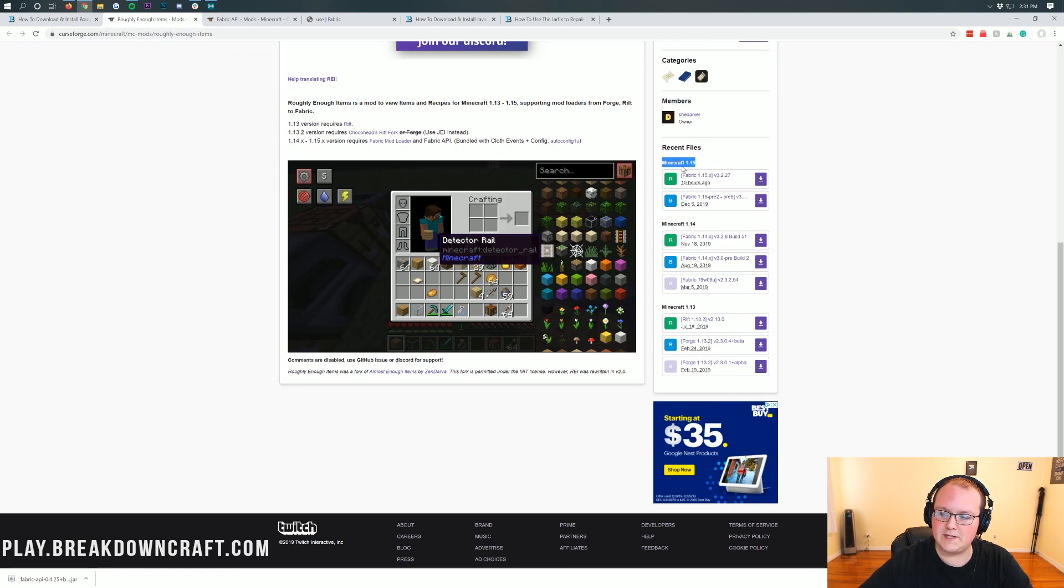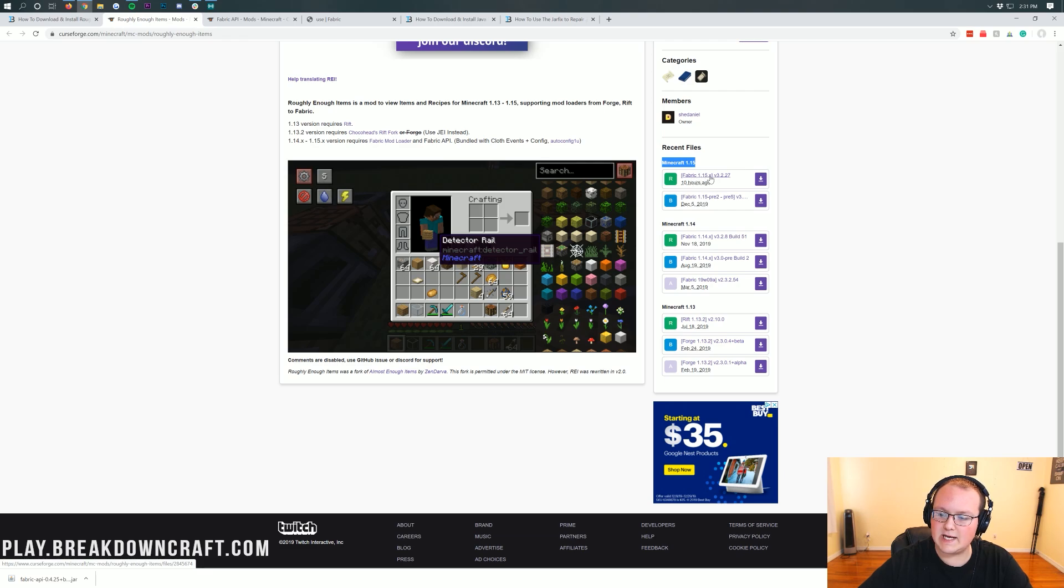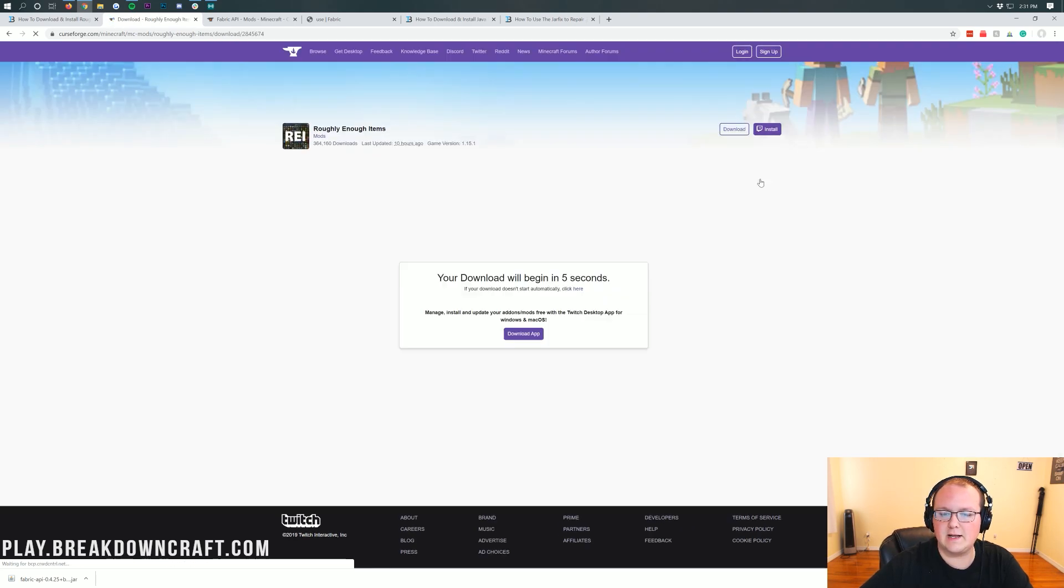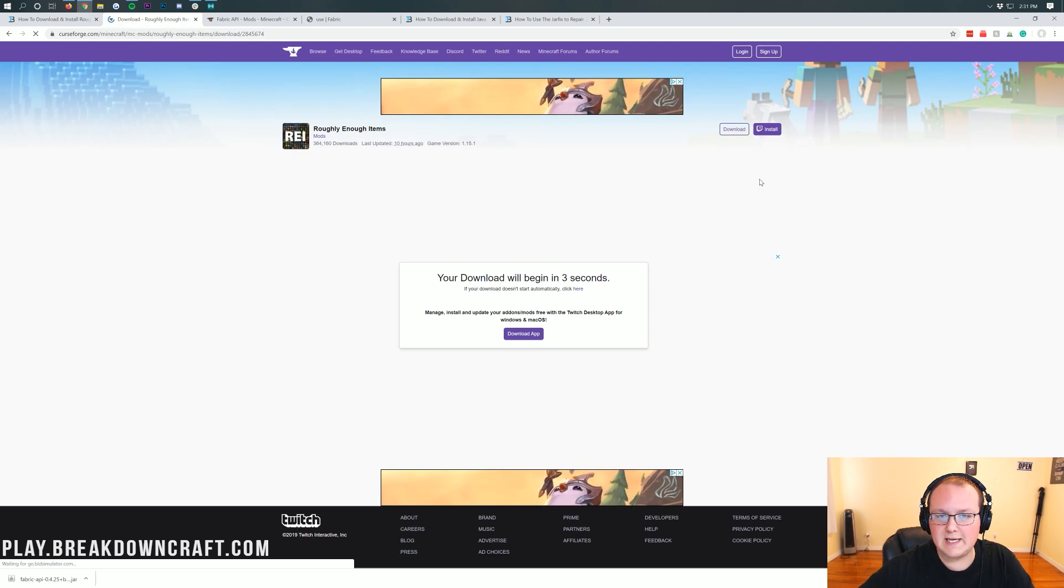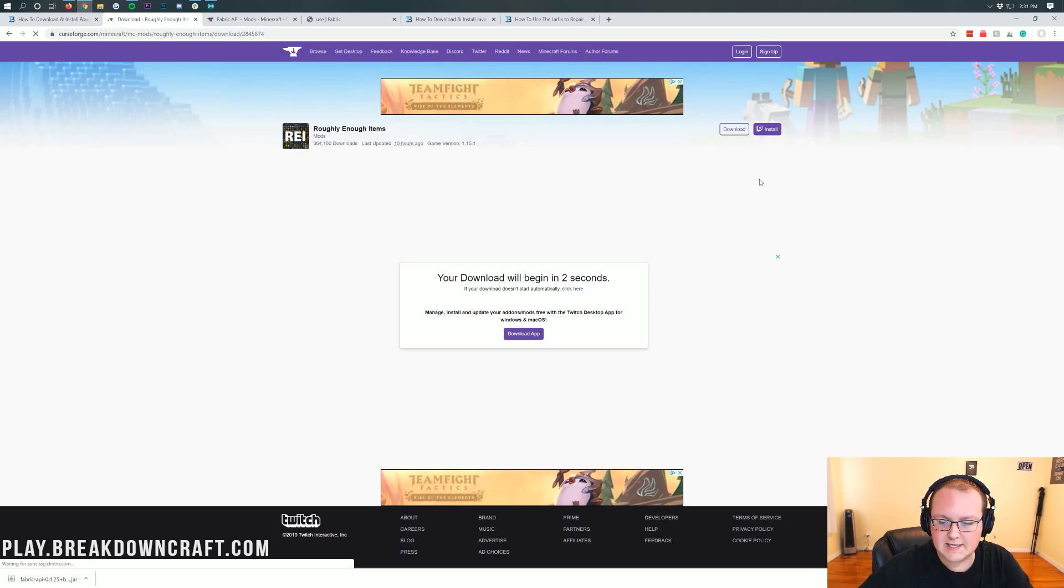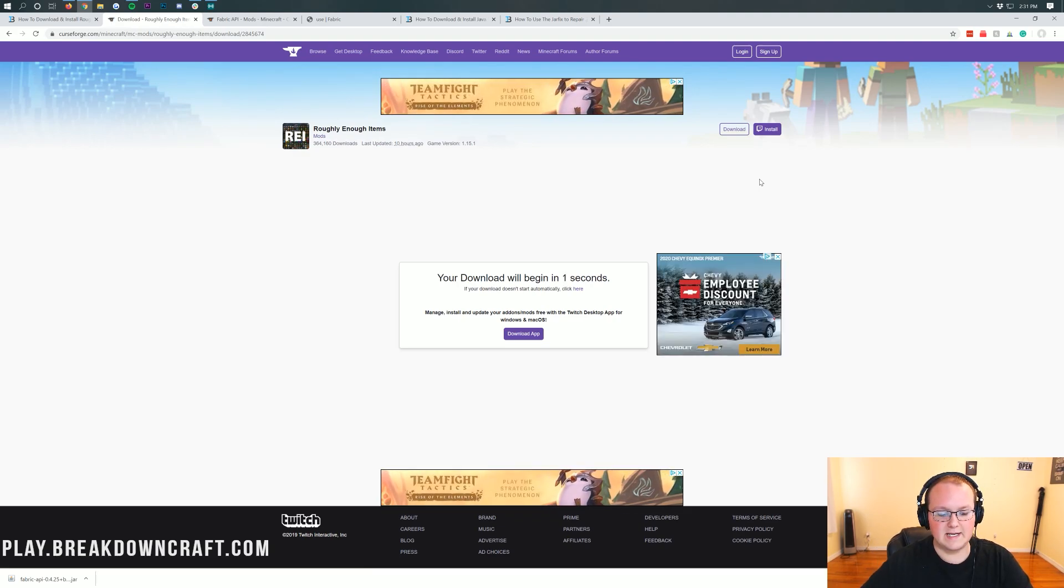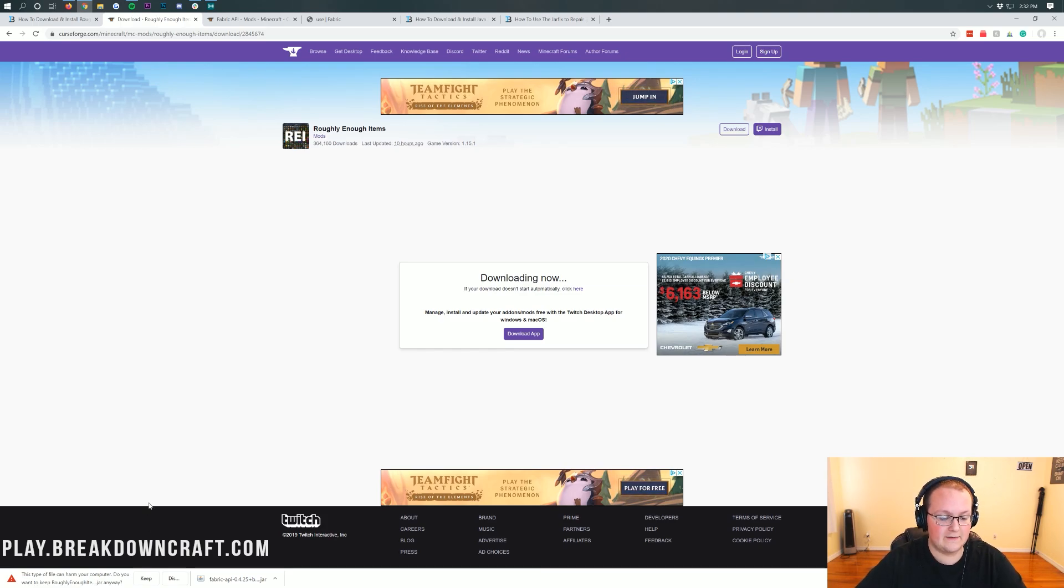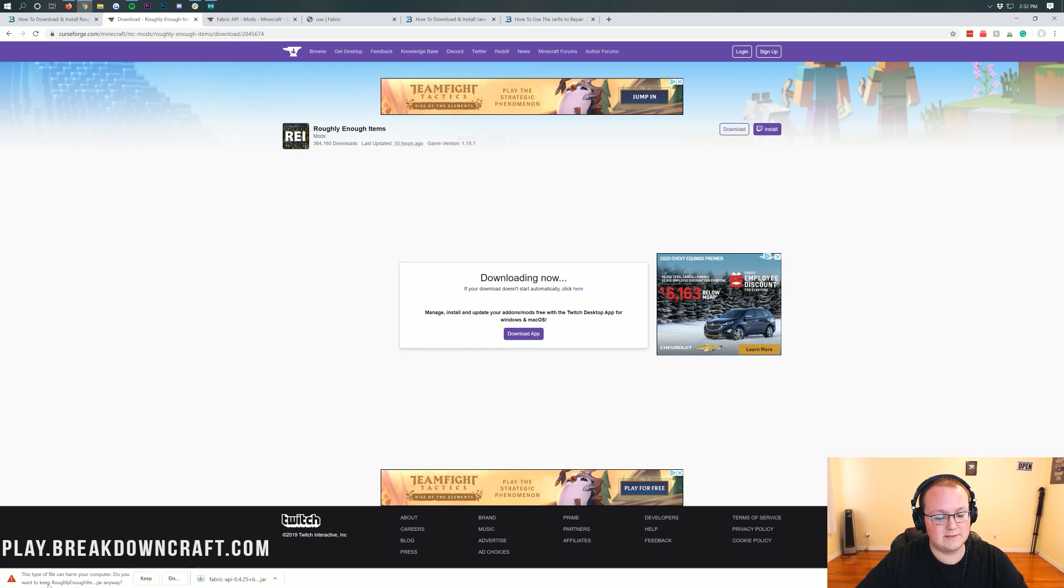Let's go ahead and get this downloaded. Come over here to the right-hand sidebar, scroll down, and then you'll see 1.15 under recent files, Minecraft 1.15. You'll see Fabric 1.15.x. Go ahead and click on that purple download button next to the latest Fabric version for 1.15. When you click on that, the download will begin in a few seconds.